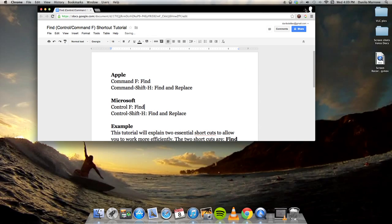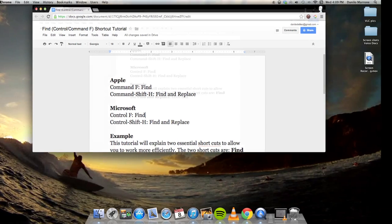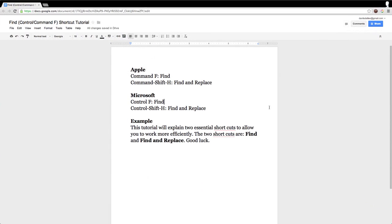Alright, let's see how this works in practice. Let's say we go to this document and scroll down here to the word Shortcuts. It looks like there are two typos.